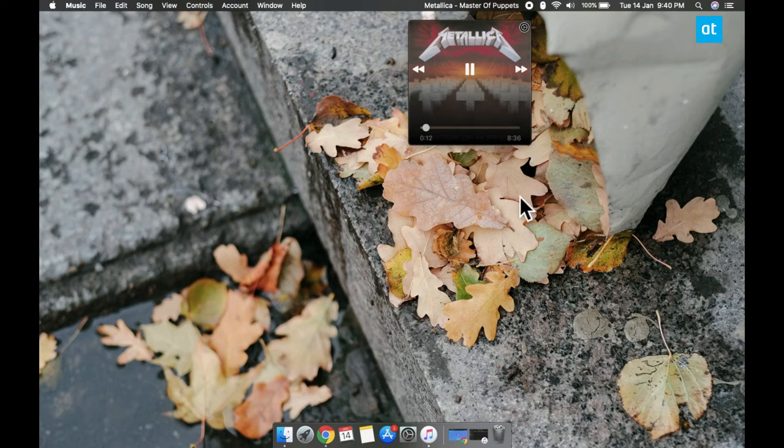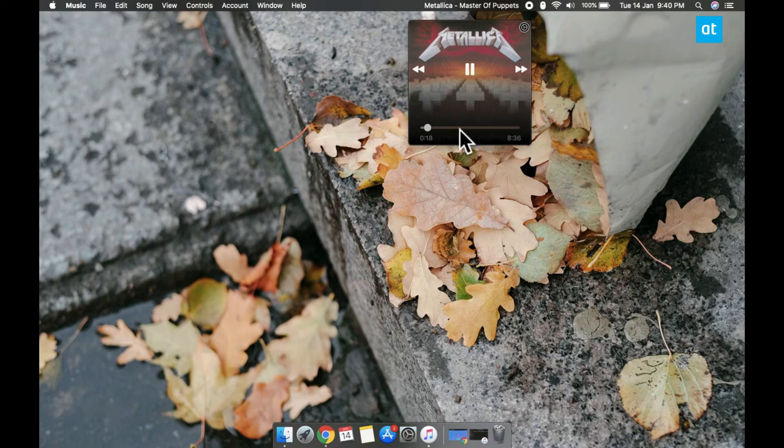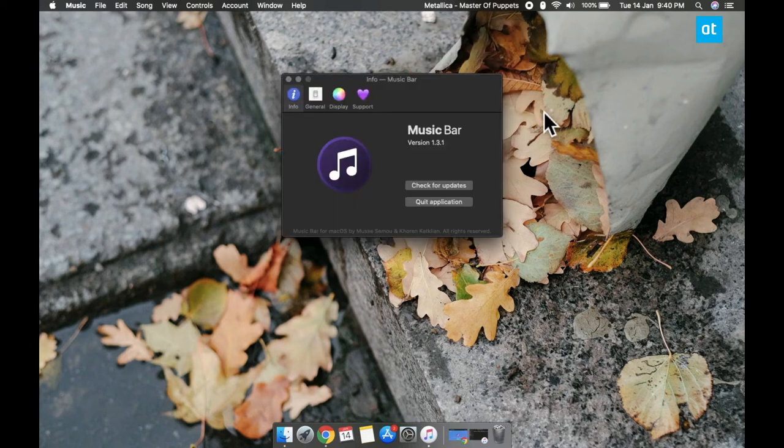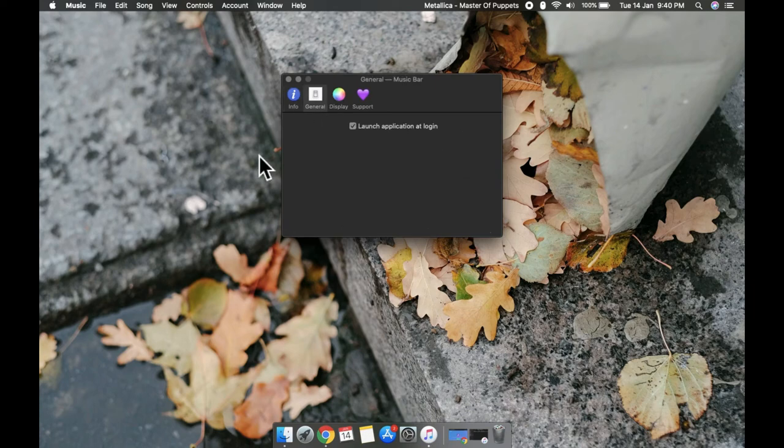Music Bar has a light and dark theme and that's kind of about it for its features. They're pretty basic right now but it does the job.